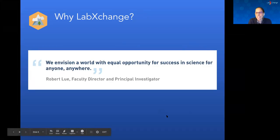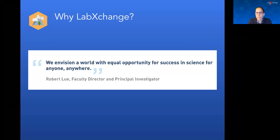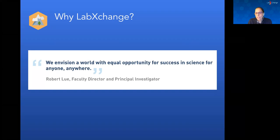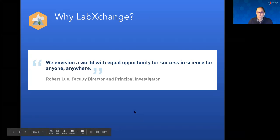Before turning things over to Pierre, I want to share a quote from our faculty director that really guides all of us: we're looking to create a world with equal opportunity for success in science for anyone, anywhere. It's a big goal and a big ask, but we have the tools in place to begin to make a difference in this sphere. Pierre is going to tell you more about our work and what inspires us.